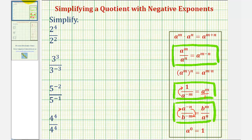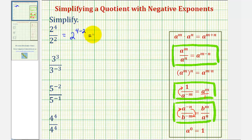Looking at our first example, notice how the bases are the same and we're dividing, so we subtract the exponents. This is equal to two raised to the power of four minus two. Four minus two is two, so this is equal to two squared, or two times two, which is equal to four.